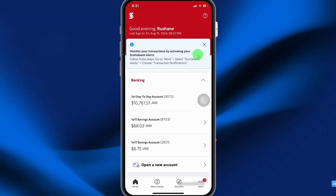In this video, I'll be sharing with you how you can delete a bill pay from the Scotia mobile app.